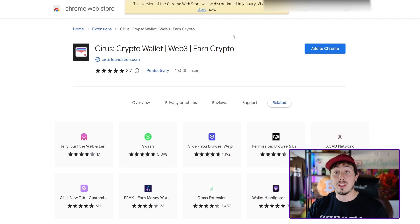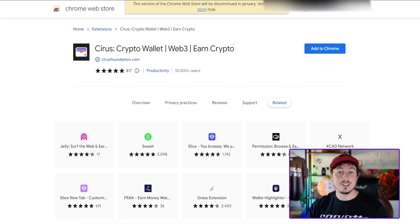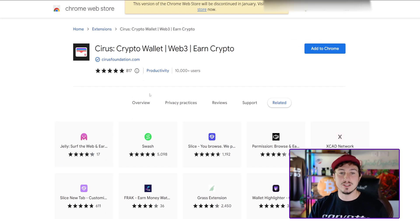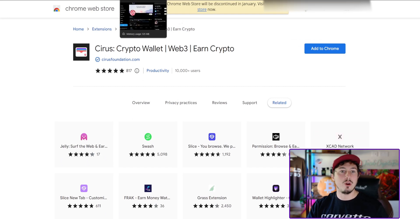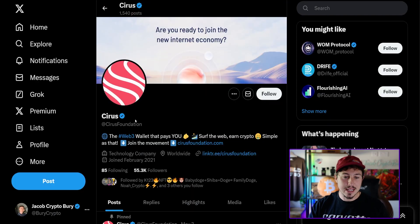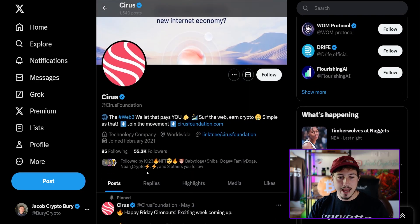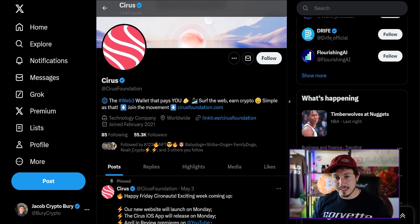Here exactly is the Chrome wallet. You can see 817 ratings already, over 10,000 plus users. I think they actually told me it's like 30,000 plus, so that's something really cool to consider. Check out that wallet if you want to download it on Chrome or on your mobile phone.